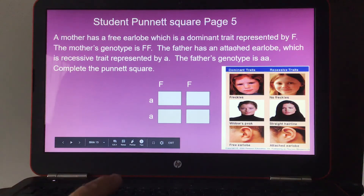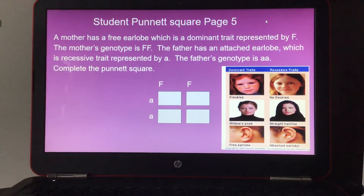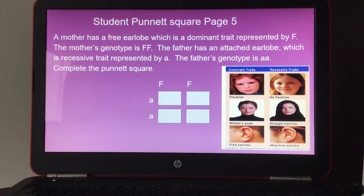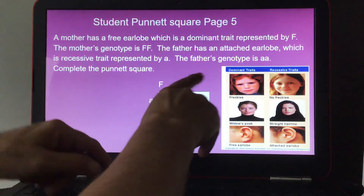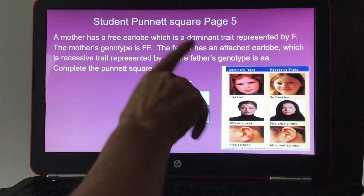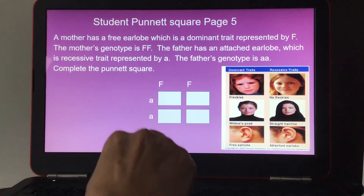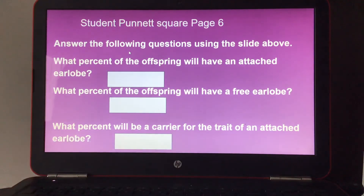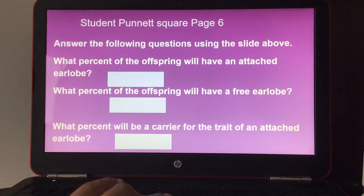Last practice: Mother has a free earlobe, a dominant trait represented by capital F, and her genotype is FF. Father has an attached earlobe, a recessive trait represented by lowercase a, and his genotype is aa. Complete the Punnett square and answer: what percent of offspring will have an attached earlobe, what percent will have a free earlobe, and what percent will be a carrier for the attached earlobe trait?